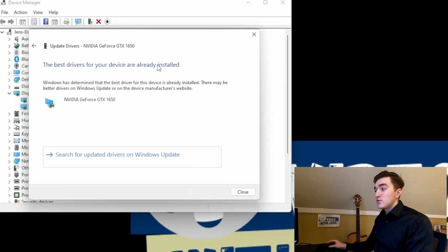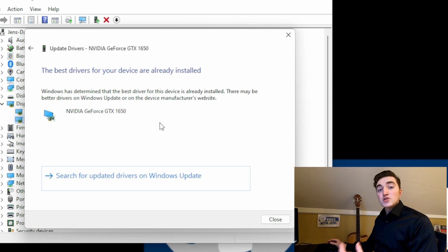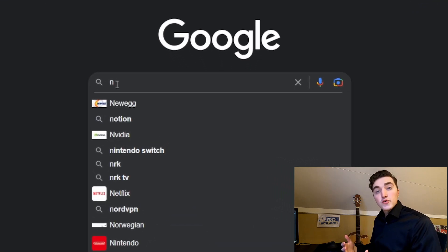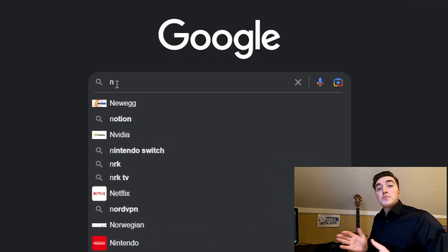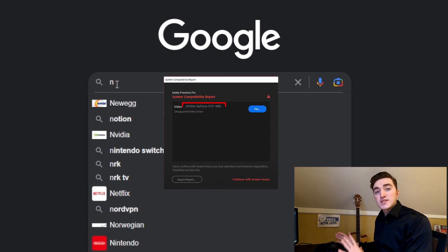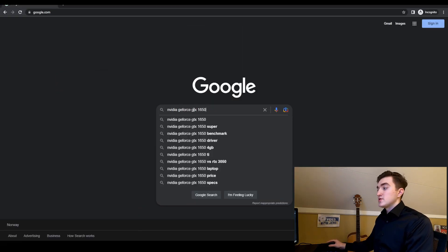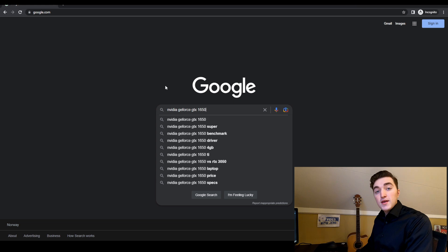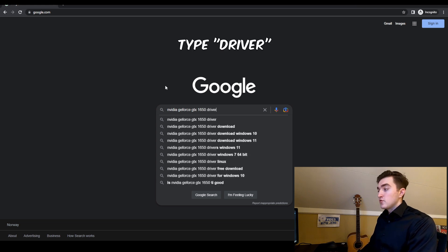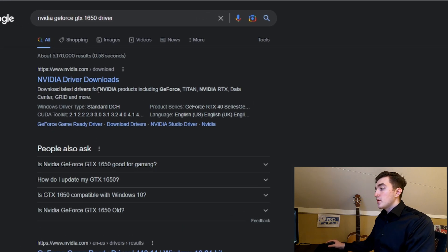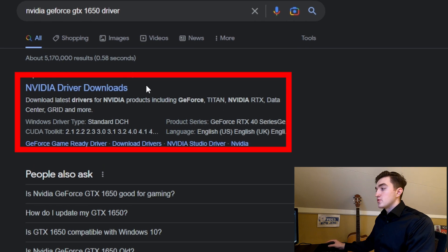If yours is up to date like mine, then I will show you how to manually update your drivers. To do this, open your favorite web browser and search for the name of your GPU — that will be the name you can see in the error message as well. In my case that's Nvidia GeForce GTX 1650. After the name, type 'driver' and then hit search. I'm going to open this first result.